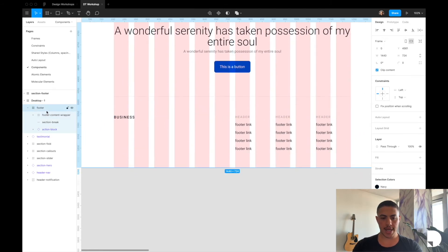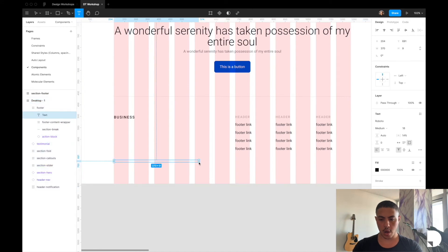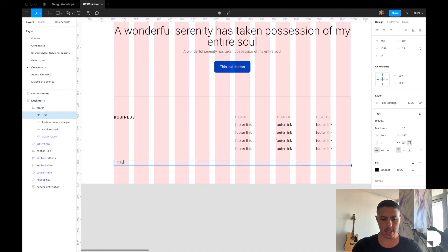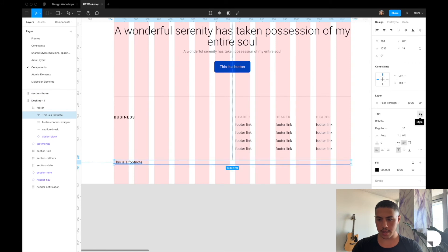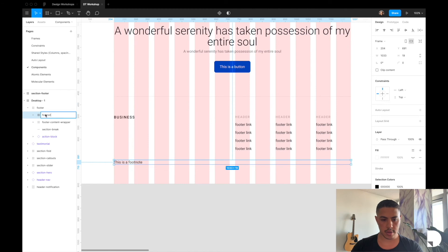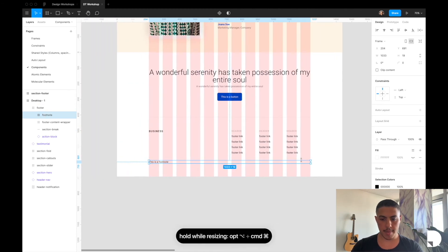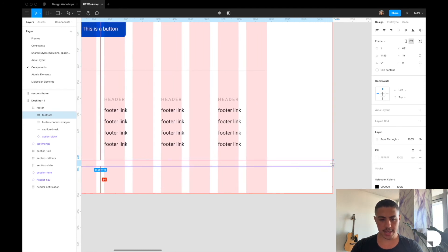Now let's create our footnote component. I'll add a text element by hitting T on the keyboard, spanning 12 columns, and label it 'footnote' — this is where you can add copyright information. I'll have it take on a paragraph shared style with auto height. Then I'll place it inside a frame with Option+Command+G and call this frame 'footnote'. I'll hold Option and Command and drag the sides of this component so both sides increase at the same time, and do the same vertically so there's 8 pixel padding.